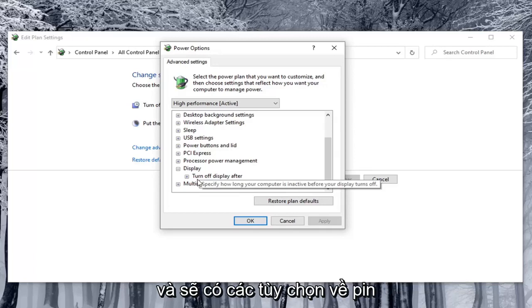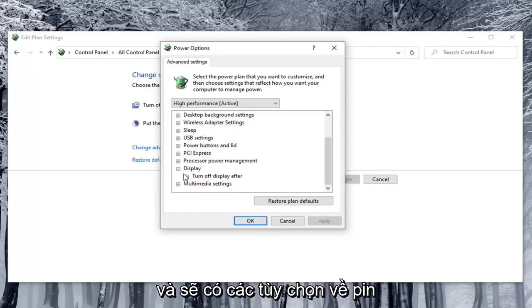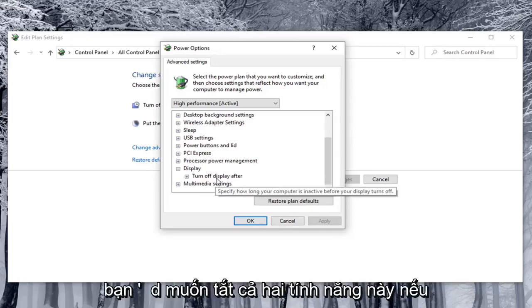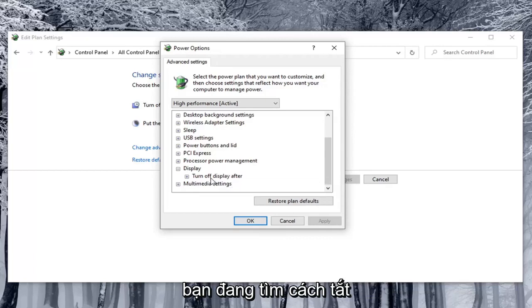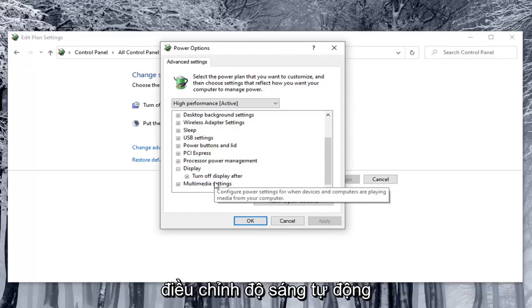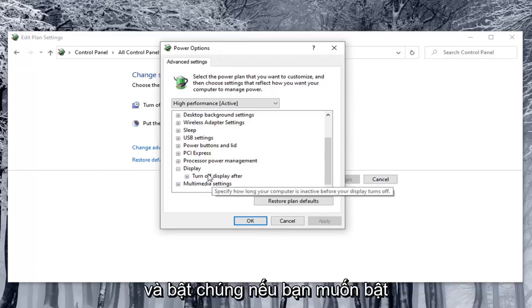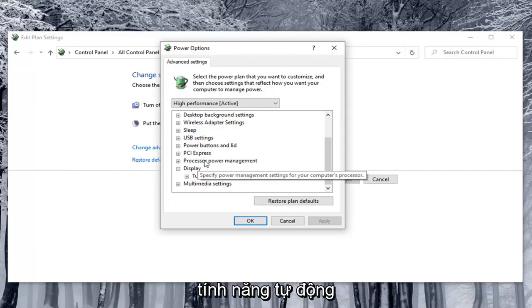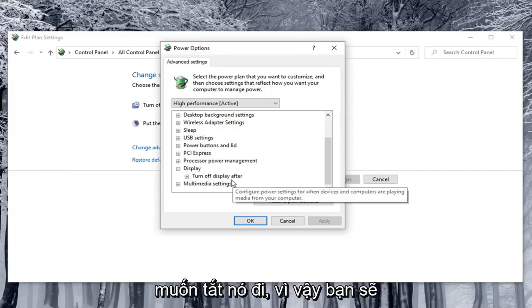And there would be options for on battery as well as plugged in. You'd want to turn both of them off if you're looking to disable automatic brightness adjustment. And turn them on if you want to enable that automatic changing. But most of you guys probably want to turn it off.